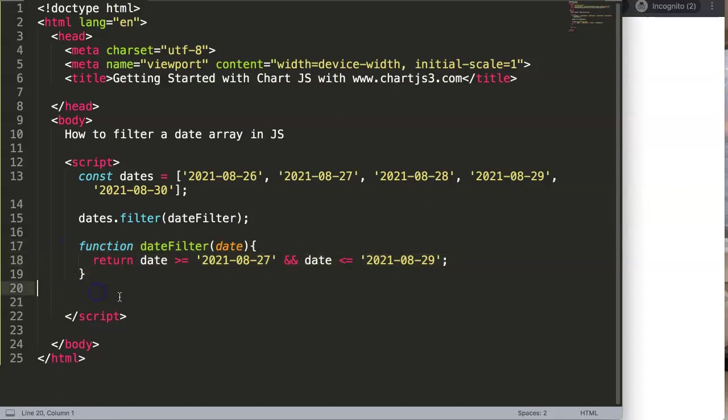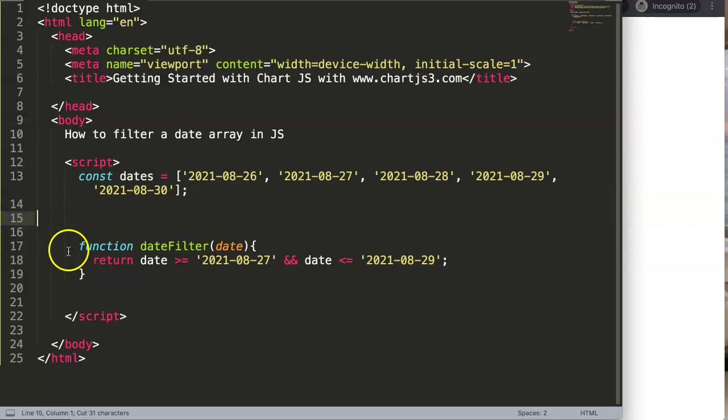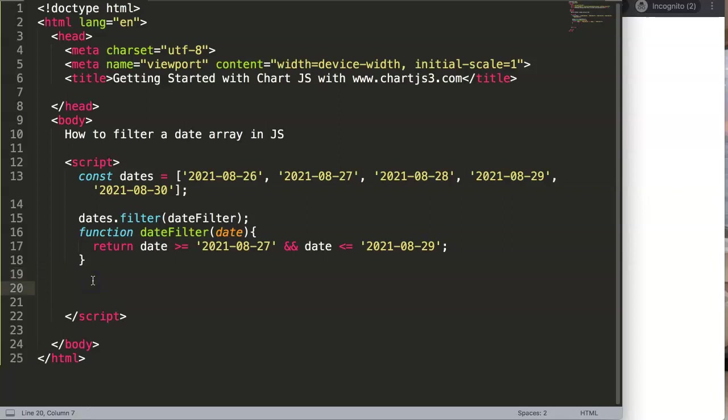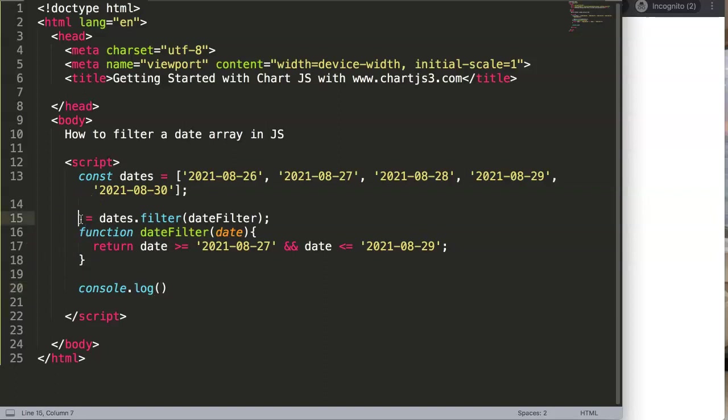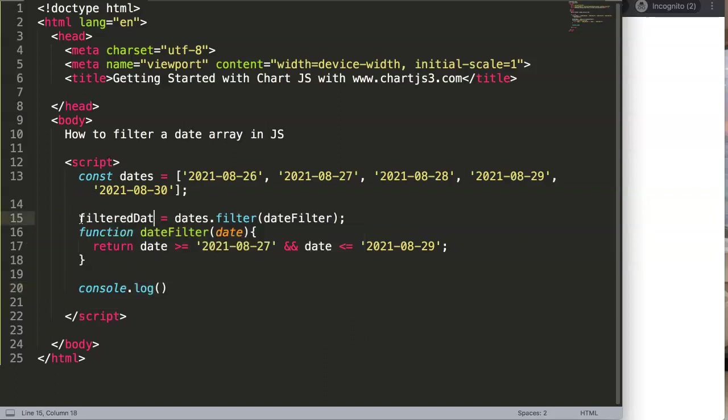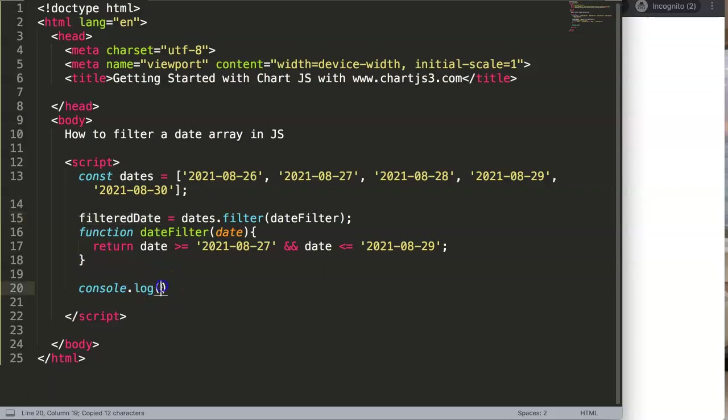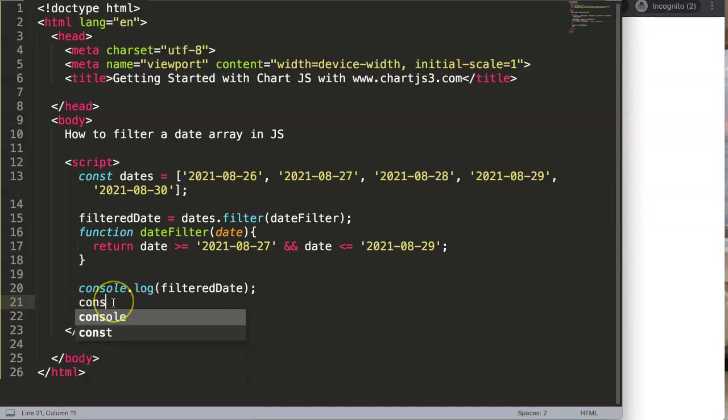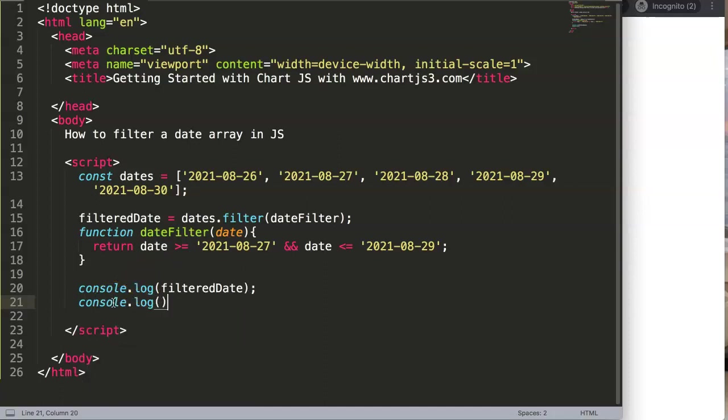All that we can do here basically is this. You can copy this one, you can move it in here or doesn't matter basically here. And then what I want to do here is we can say console. Maybe we can indicate here, let's call this filtered. And what I want to do, I want to make sure you see the difference.